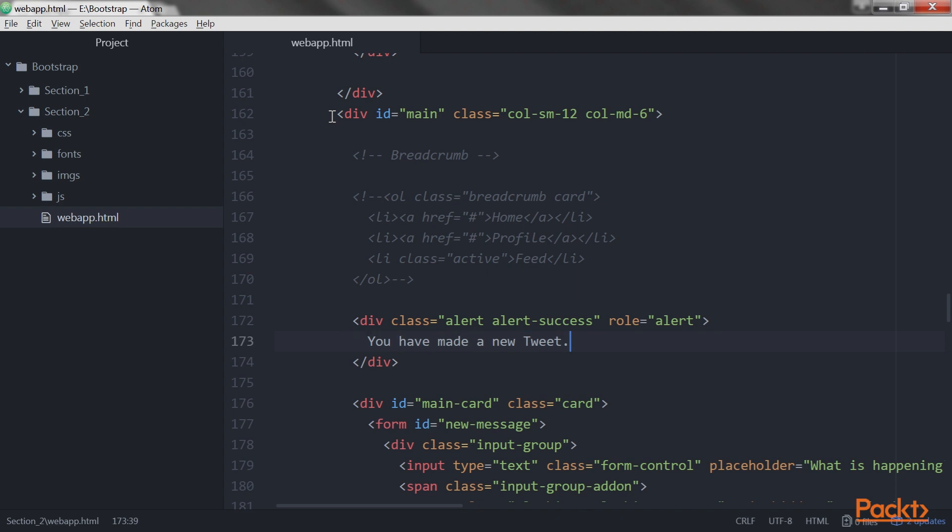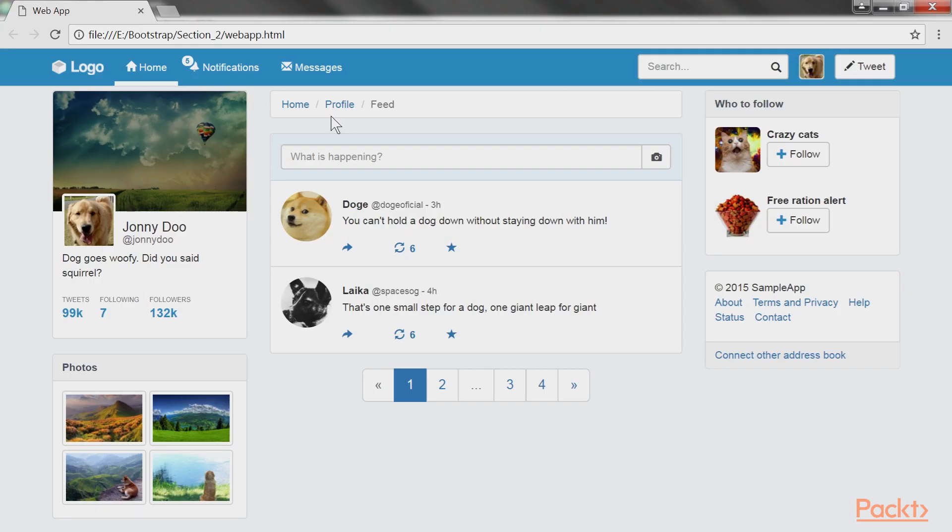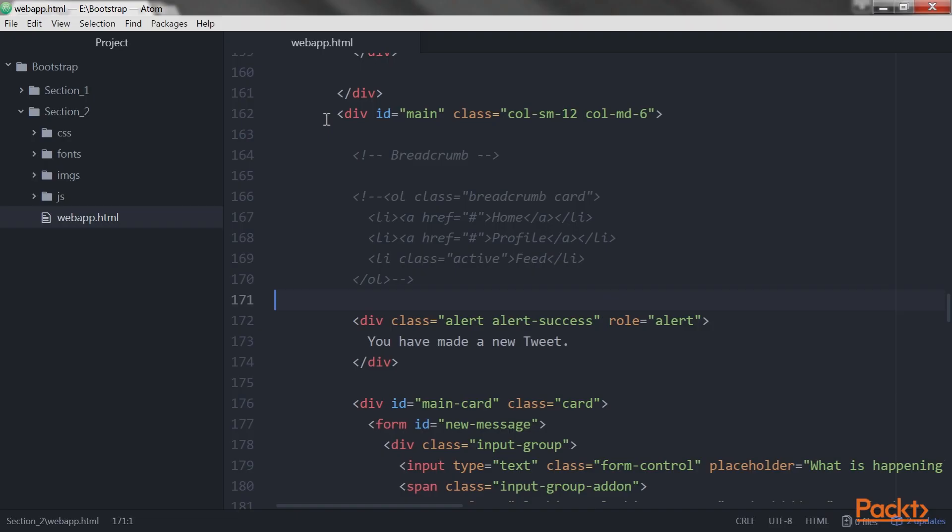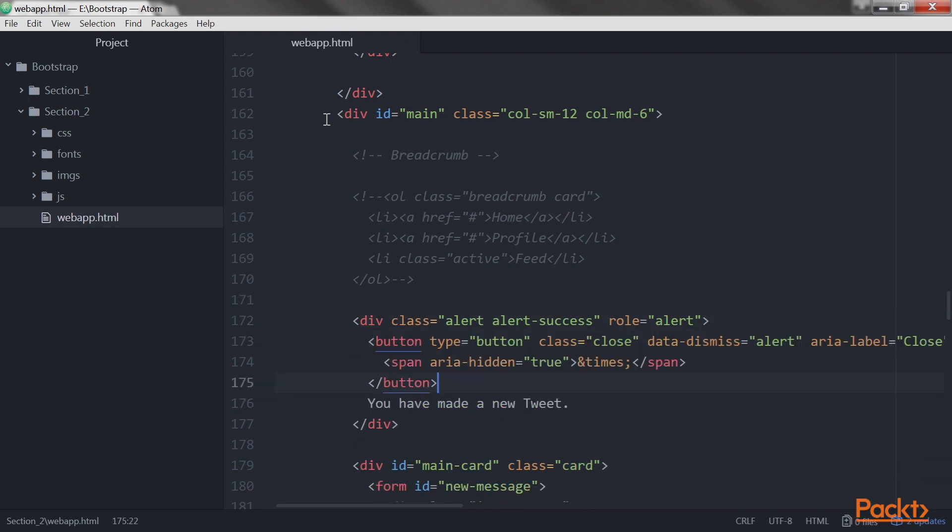The code for creating this alert is really simple. Let's run it now. We created an alert with just three lines of code. Now it's time to create dismissible alerts.